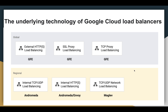So we have seen about global load balancing — under global we have external HTTP load balancing, SSL proxy load balancing, and TCP proxy load balancing. Under the regional we have Andromeda, Andromeda-Envoy, and Maglev. So we have seen each and everything.